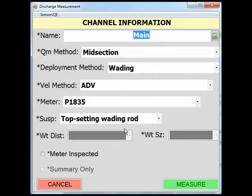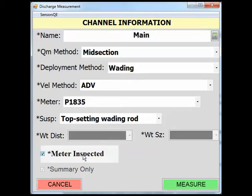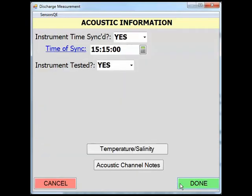On the Channel Information page, you will notice many fields are filled out already from the imported data. Confirm all the imported data and check the Meter Inspected box to verify that the meter has been inspected. When all fields have been filled out, click Measure to take you to the Acoustic Information page. In the Acoustic Information page, you will notice that the information has been completed during the staging process. Make any necessary changes and then click Done.